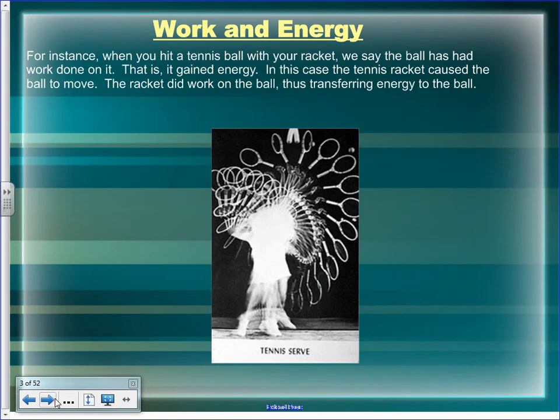When you hit a tennis ball with your racket, we say work has been done on the ball. We know this because its kinetic energy changes. When you throw the ball up to serve, it has no horizontal velocity — it's not until you strike it with the racket that you accelerate it. That's when you do work.